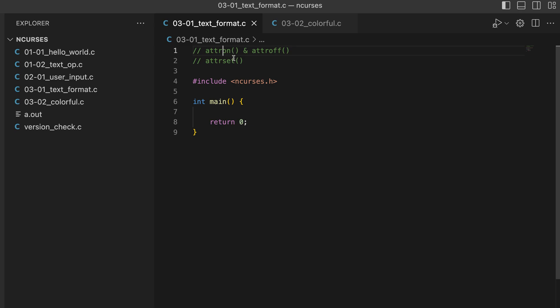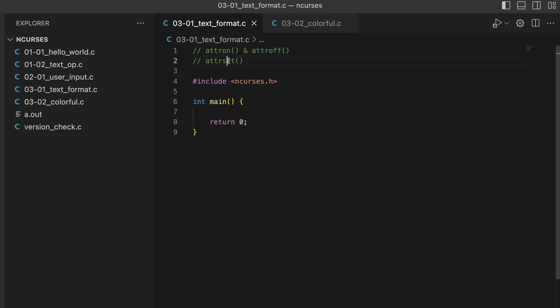Let me actually demonstrate that. As you see I have a few functions noted here: `attron` and `attroff`. `attr` stands for attribute. `attron` and `attroff` basically let us turn on an attribute — say I have text I want to make bold — so I turn on the bold attribute, print the text, then turn off the bold attribute. `attrset` overrides all the attributes in the window.